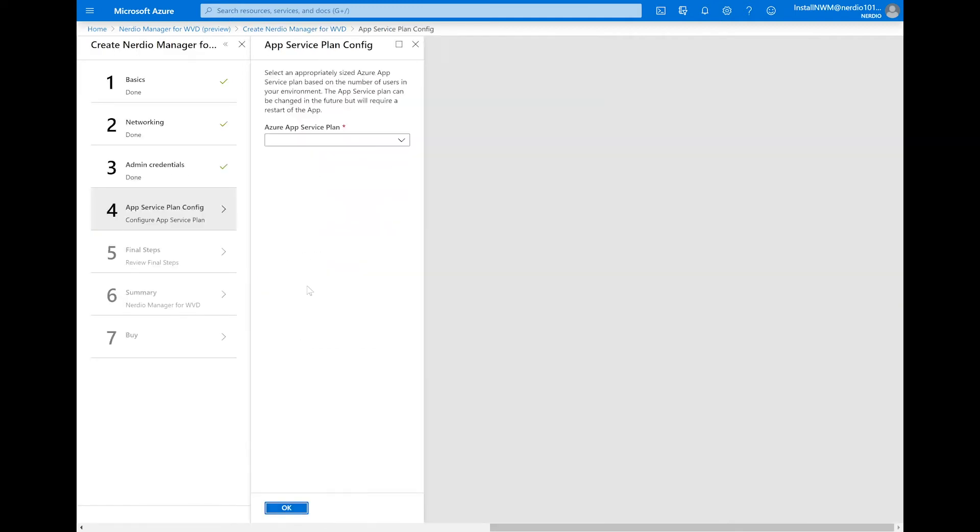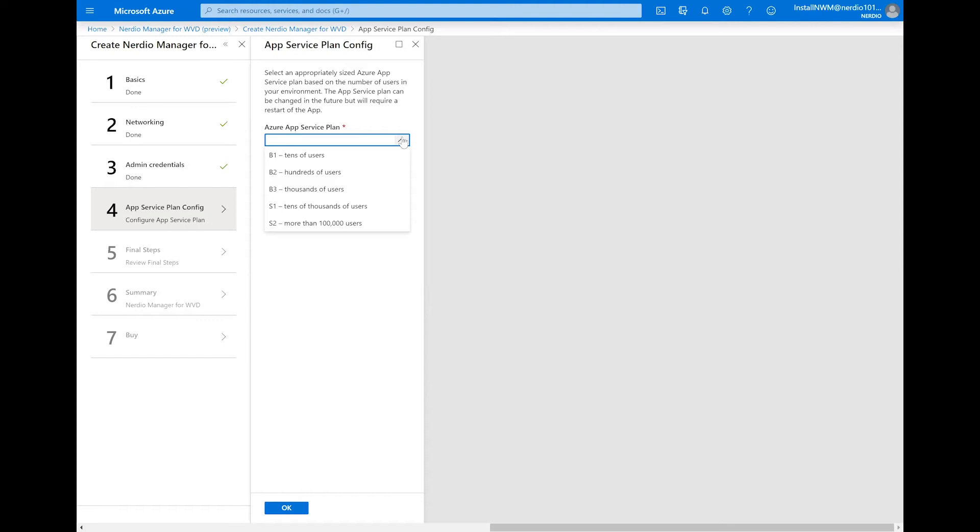And on this screen, we are going to select an Azure App Service plan. This is going to be the size of the Azure web application that's going to be used by the Nerdio manager for WVD. There are six options listed here. Depending on how many users there are in the environment, you'd want to choose the correct option. And this is something that can be changed later, even after the application is deployed. So we're going to select B2 for hundreds of users and click OK to continue.